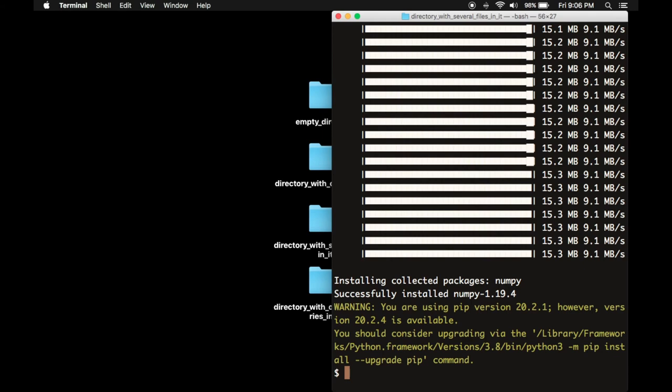Here we see a little warning that says the version of pip you're using isn't the absolute latest. Here's the command that you could use to update it.